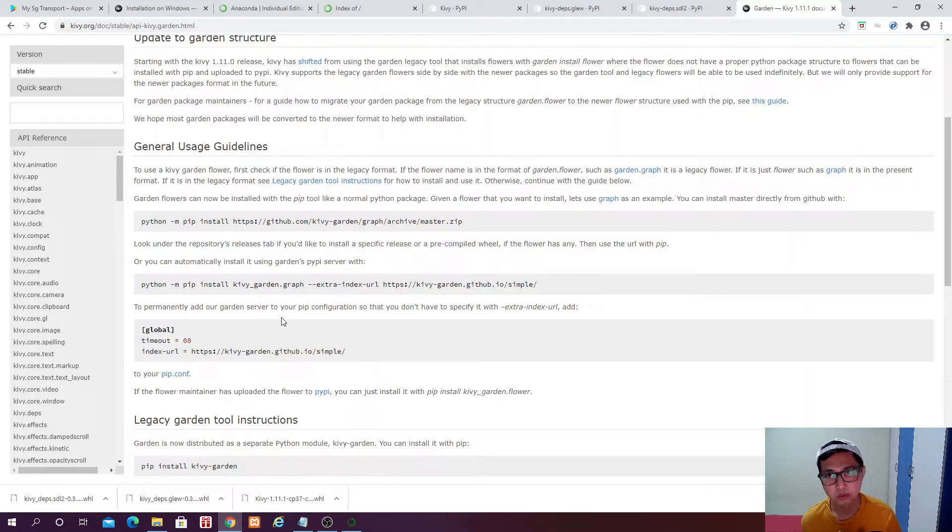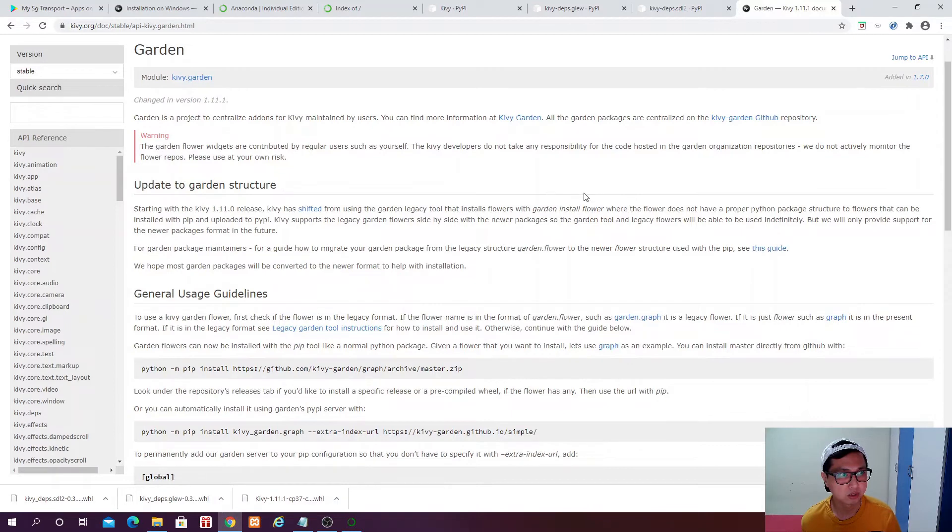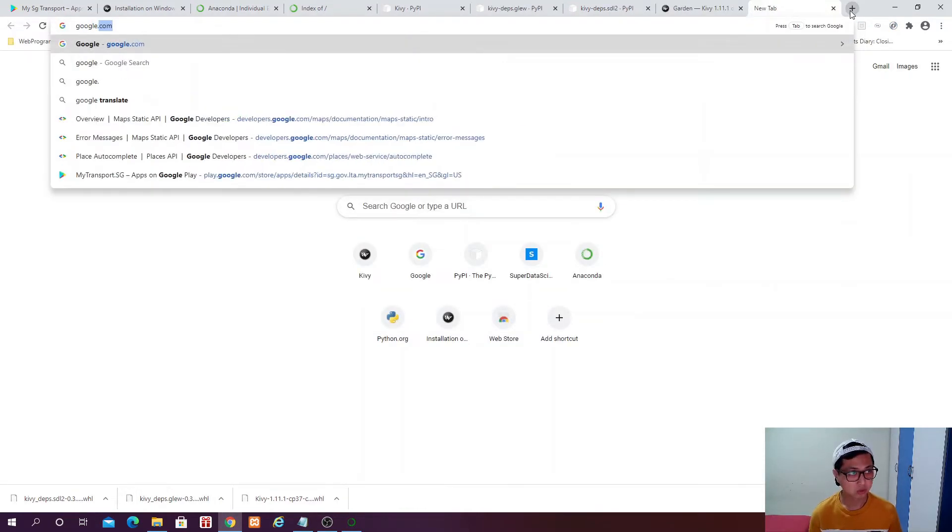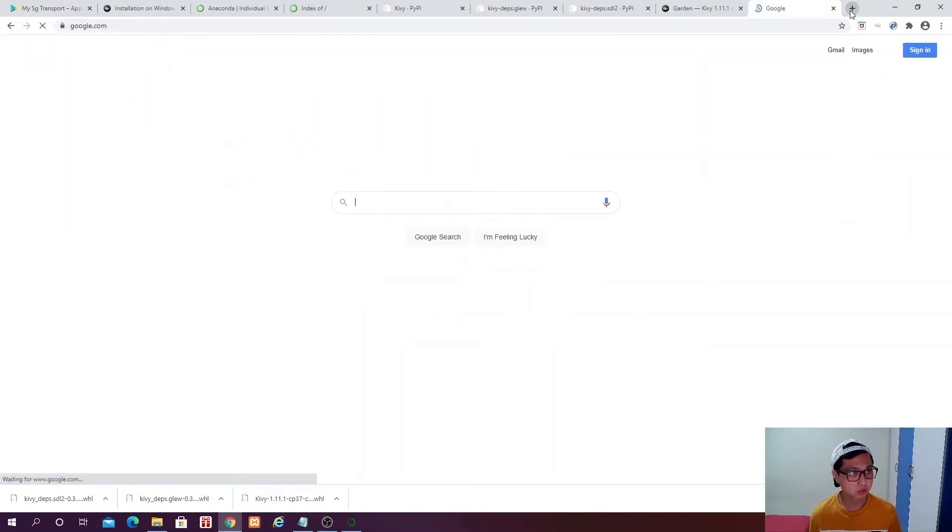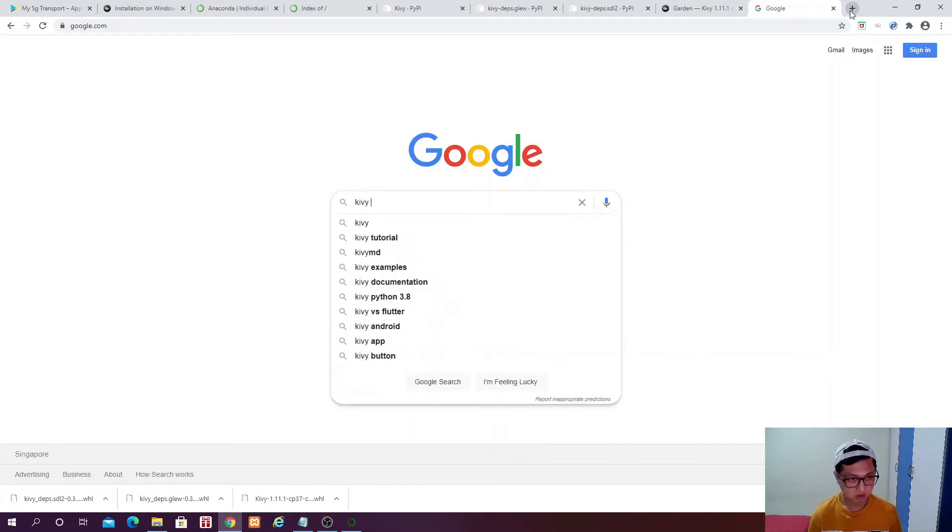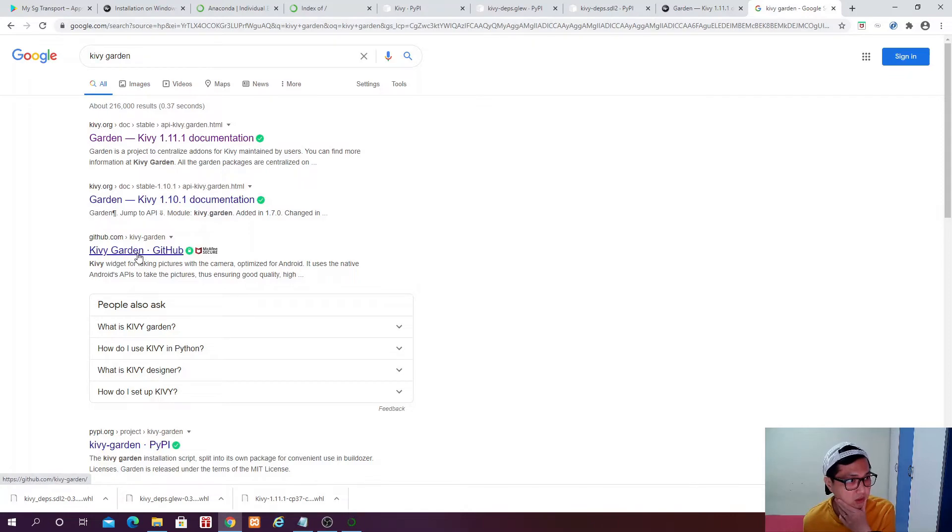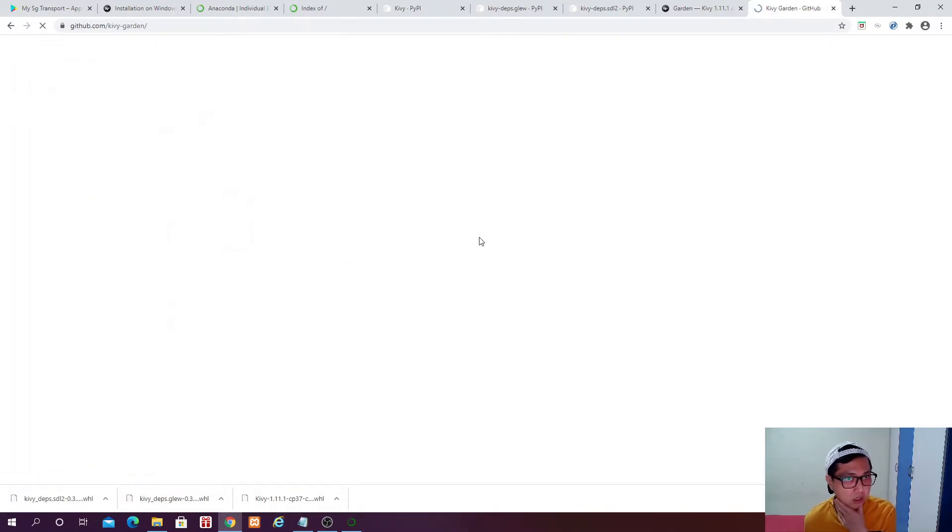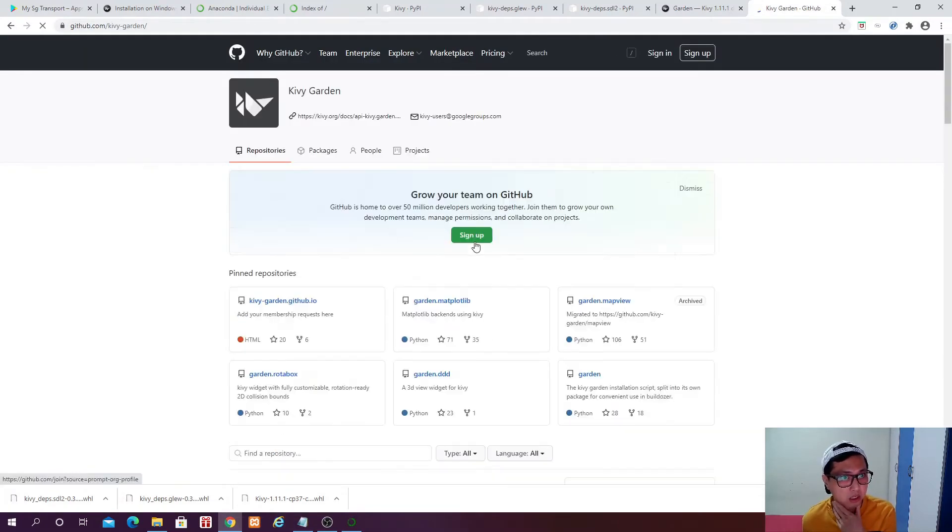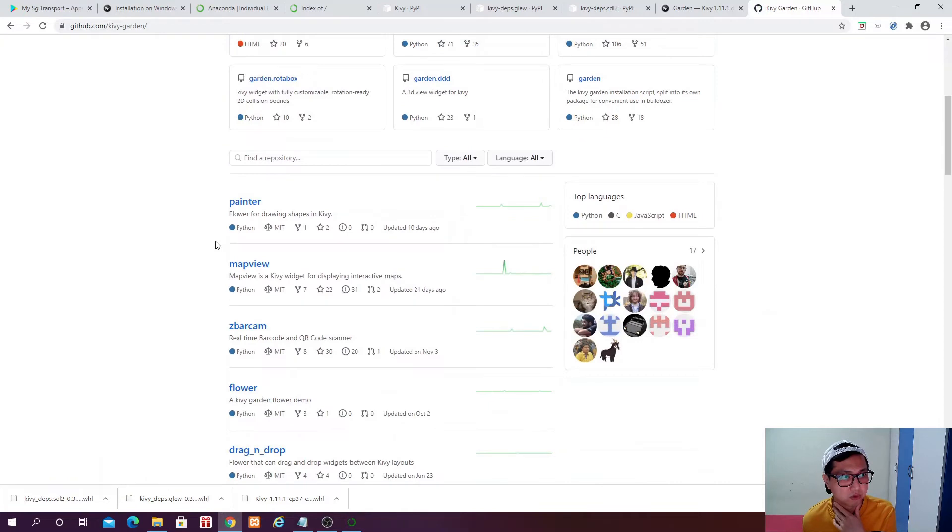So definitely we want to install Kiwi Garden. If you want to read more about Kiwi Garden, what is Kiwi Garden, you can just go to Google.com, search for Kiwi Garden, and then you can go to the GitHub repository.